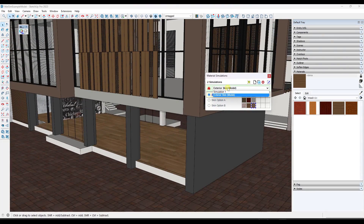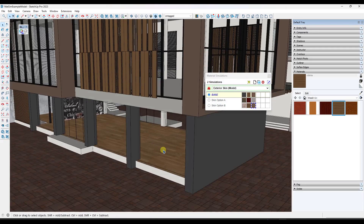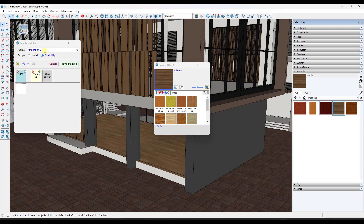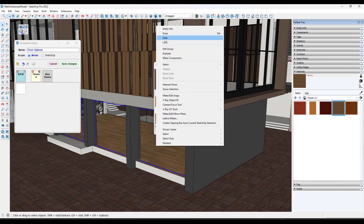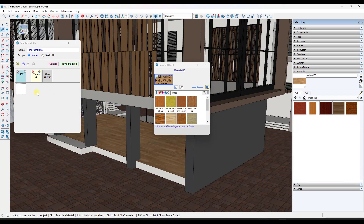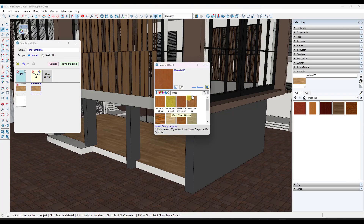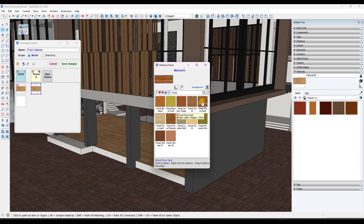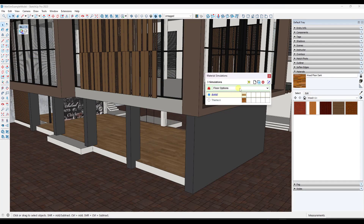Let's say we wanted to not only have an exterior skin simulation, but also one where there's an alternate floor on the inside of this building. To do that, we would just click on the button right here to create a new simulation — in this case, I'd call it 'floor options' and set the scope to my model. I'm going to hide this so I can get to the wood material and set this wood floor as my base. I want to set a different material as my wood floor option, so we can use Fredo's window right here to get exactly where I need. I want 'wood floor dark' to be my option, so I'll click save changes.